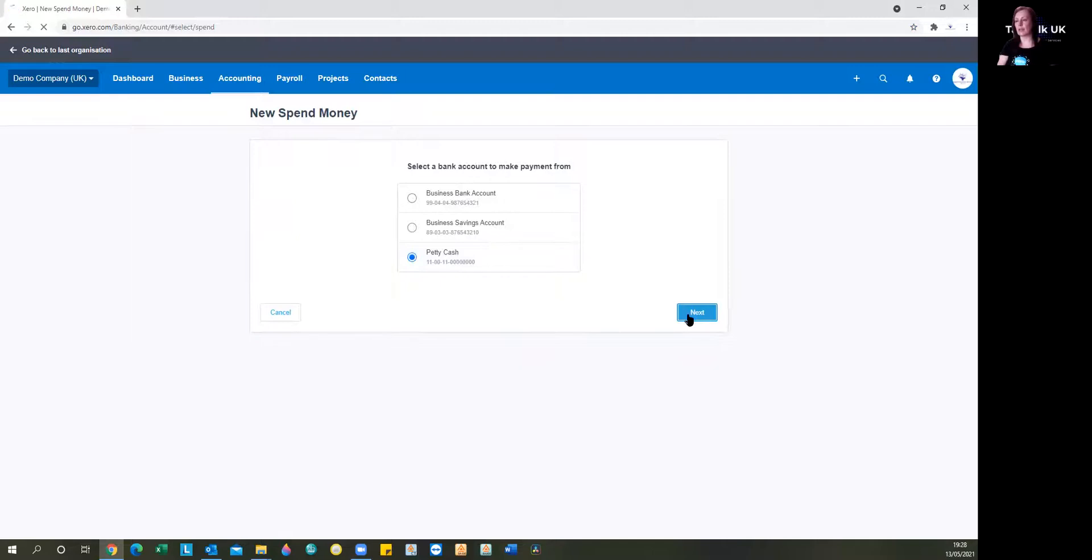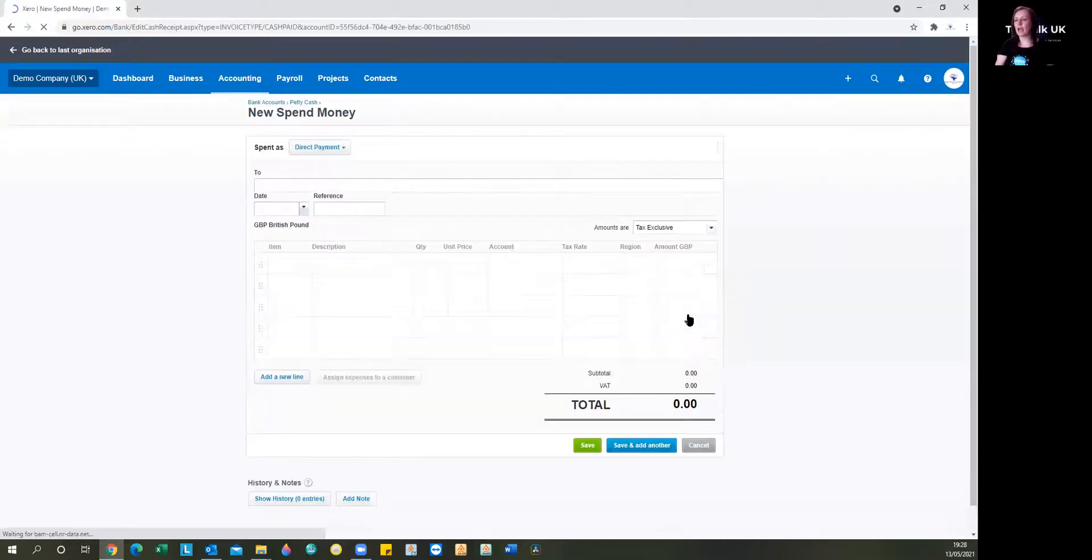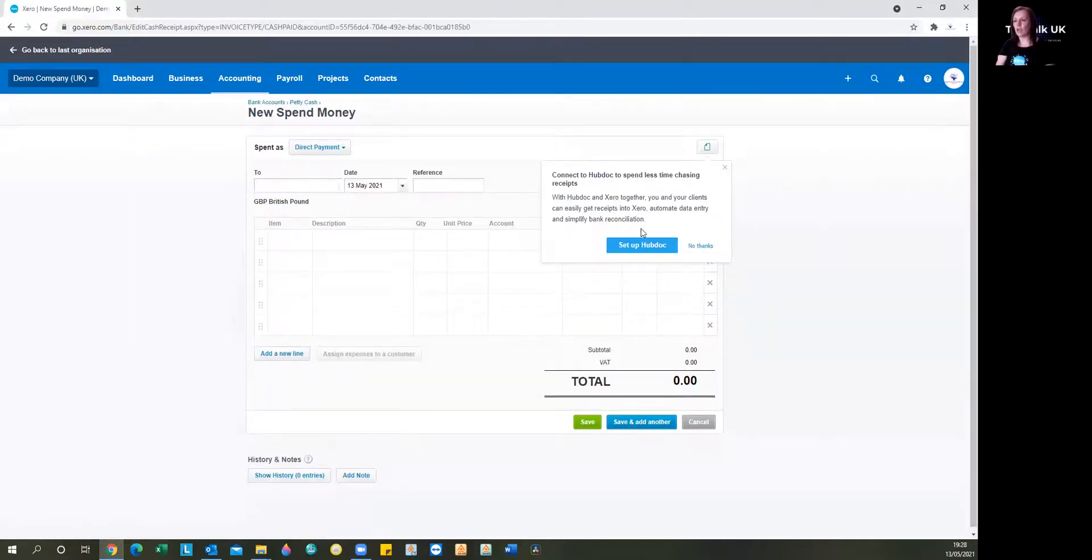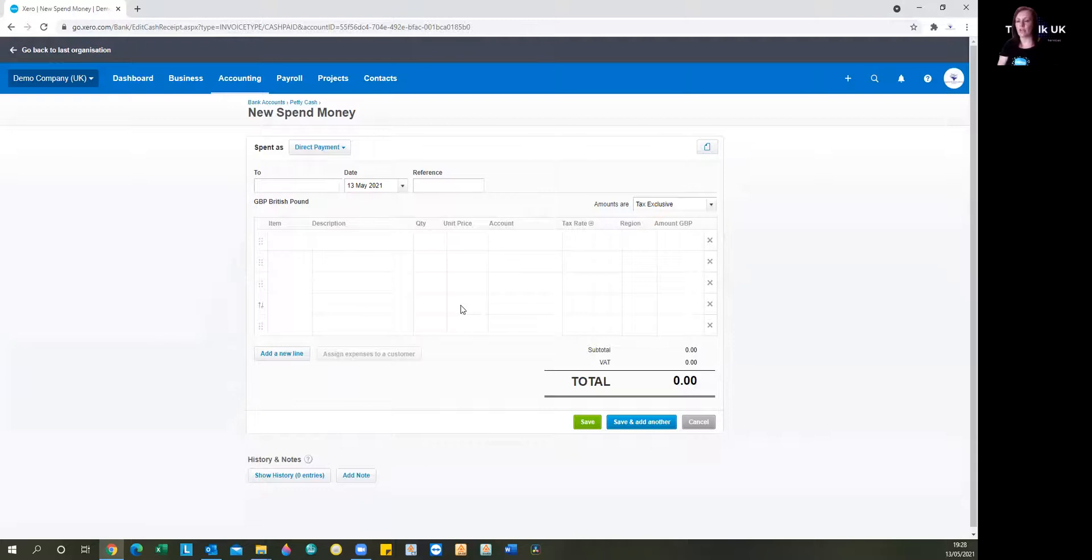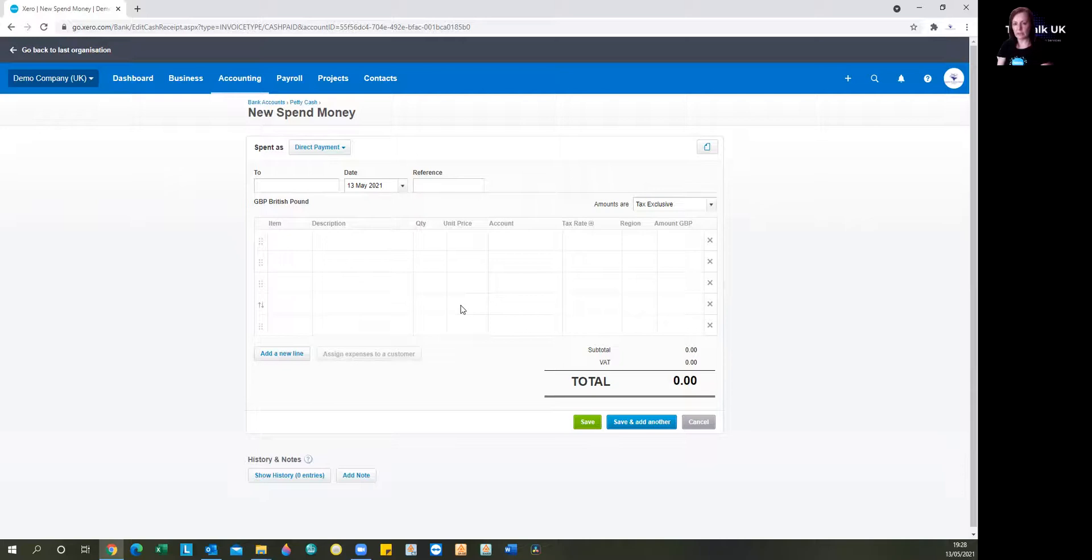So we select that one and then onto the next screen. This is very much the same as you're used to. It's all familiar fields. And we're just looking to say who we've spent the money to, when we spent it and what it was for.